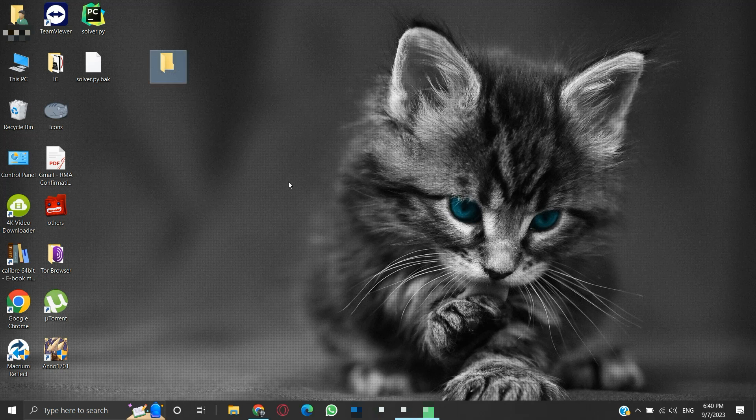Press Enter. The folder will be renamed with a non-breaking space character. See, the folder looks nameless. So we have achieved the first part of the process.